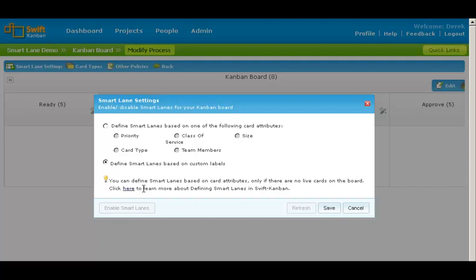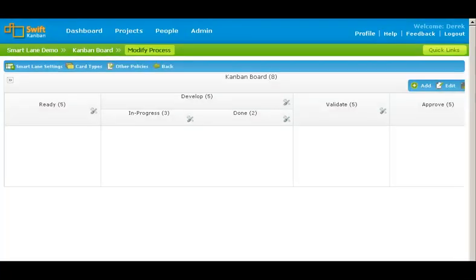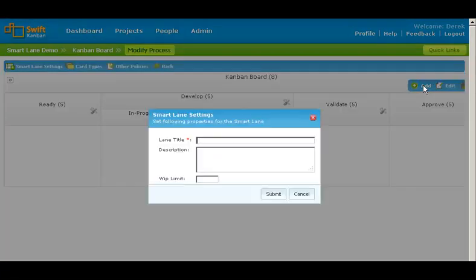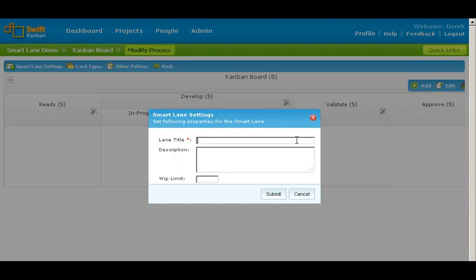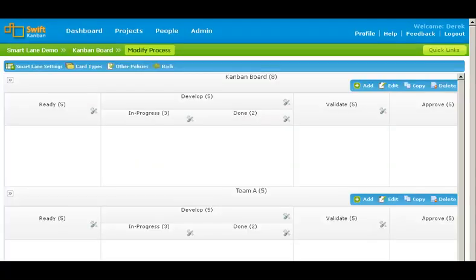If you select the second option, you can add multiple horizontal smart lanes. Let us save our choice and add a lane. Say we want to manage a workflow for team A. We will enter the WIP limit and save. Similarly, you can add more lanes and define a workflow for each lane.